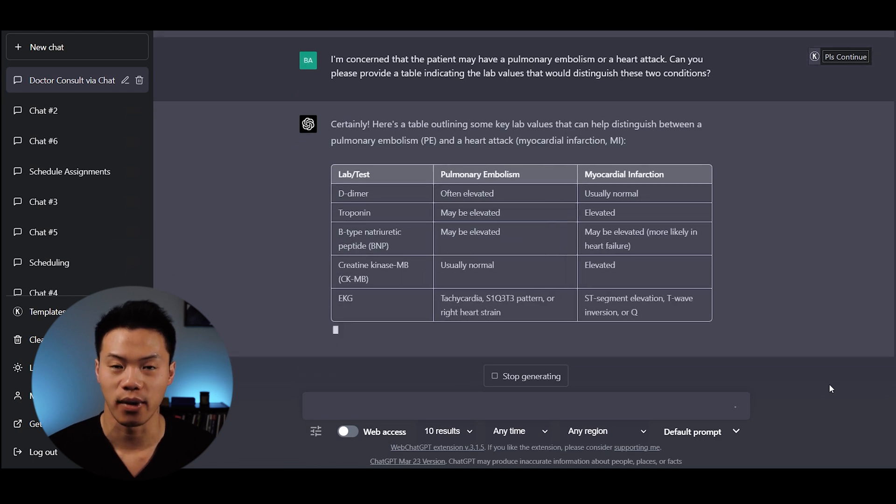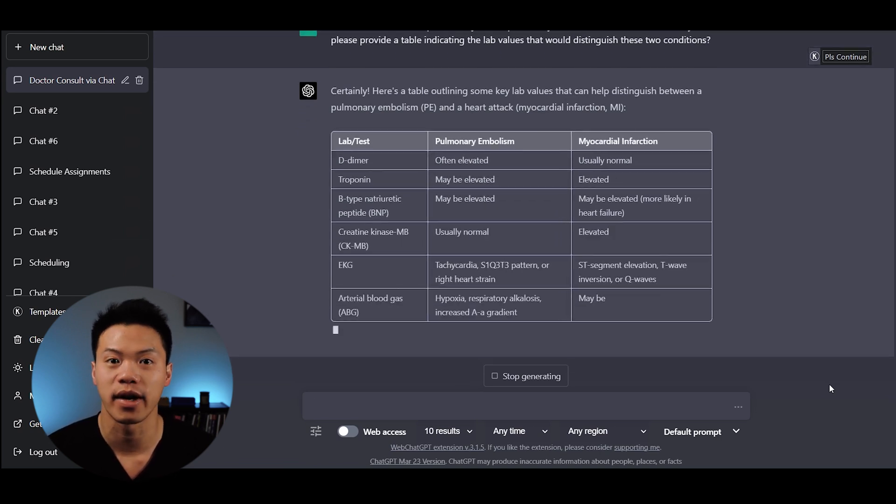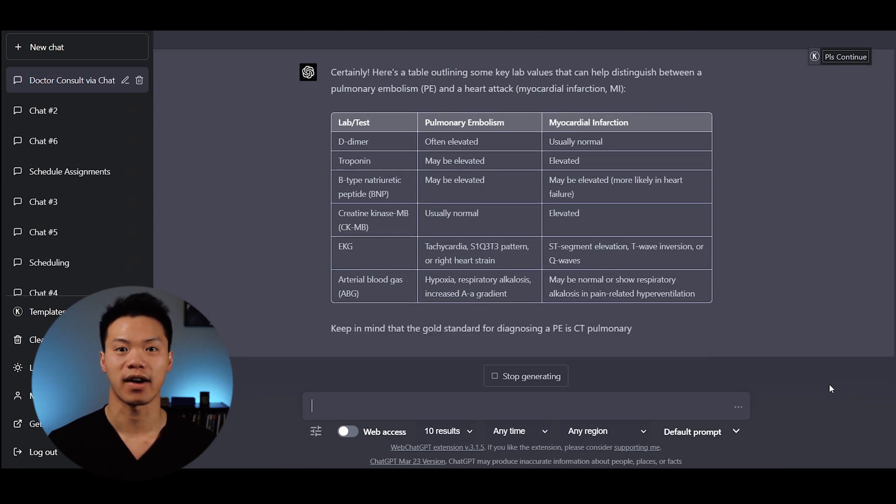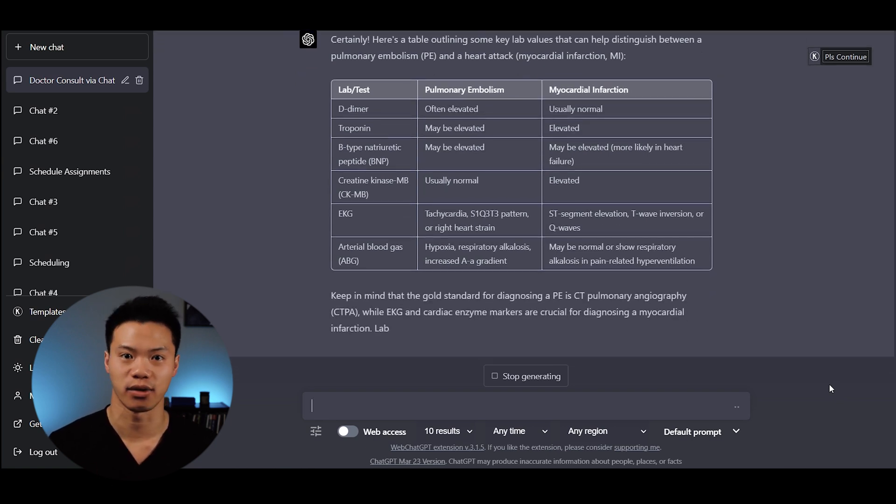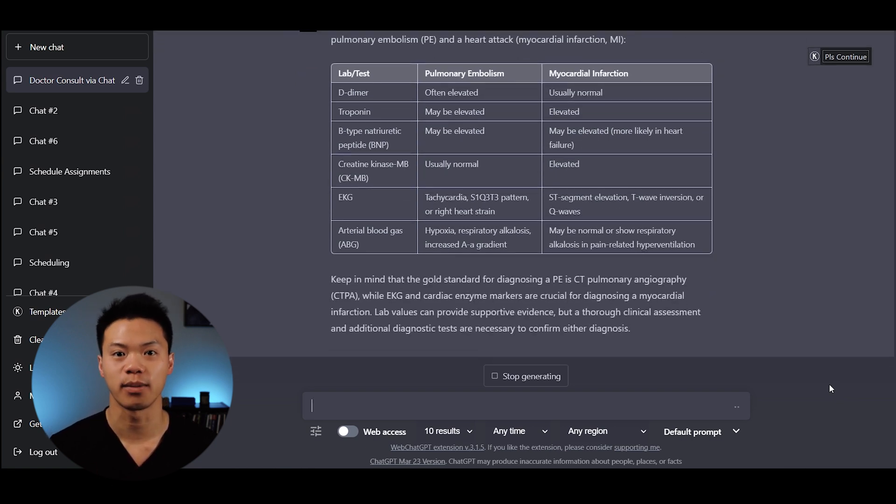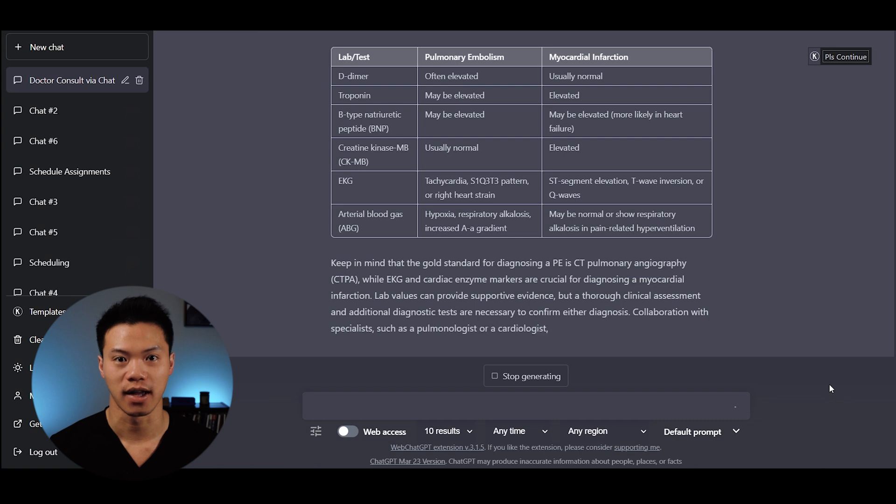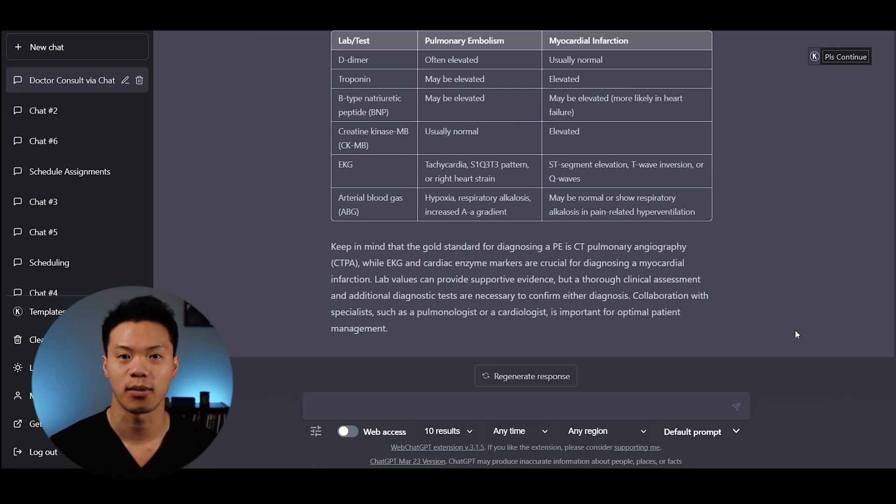It did a really good job summarizing this in a quick manner so that if you have some condition you're not super familiar with, you can use ChatGPT to summarize that information quickly.